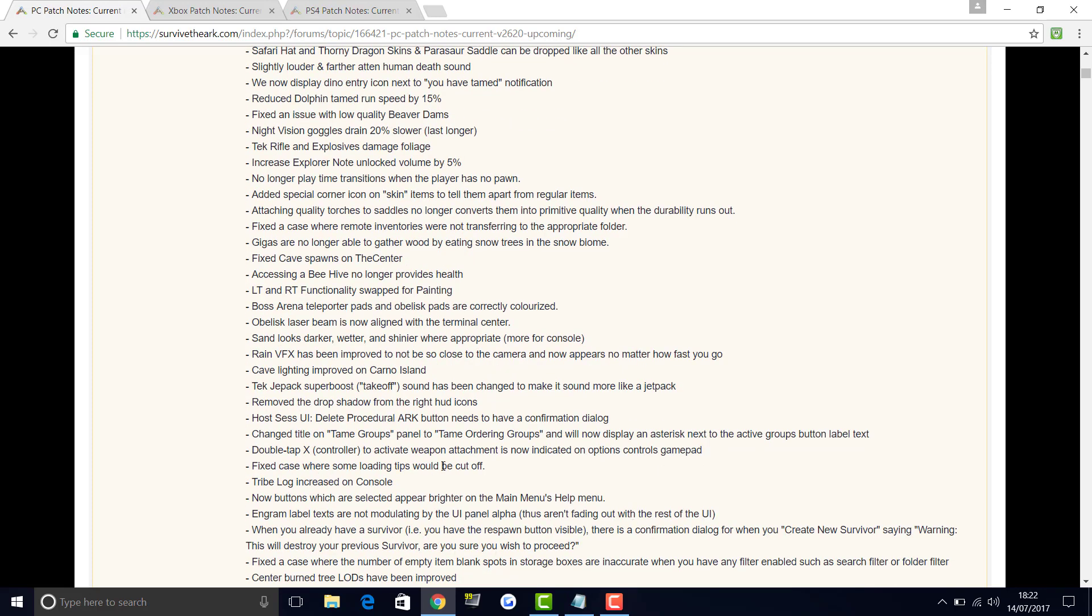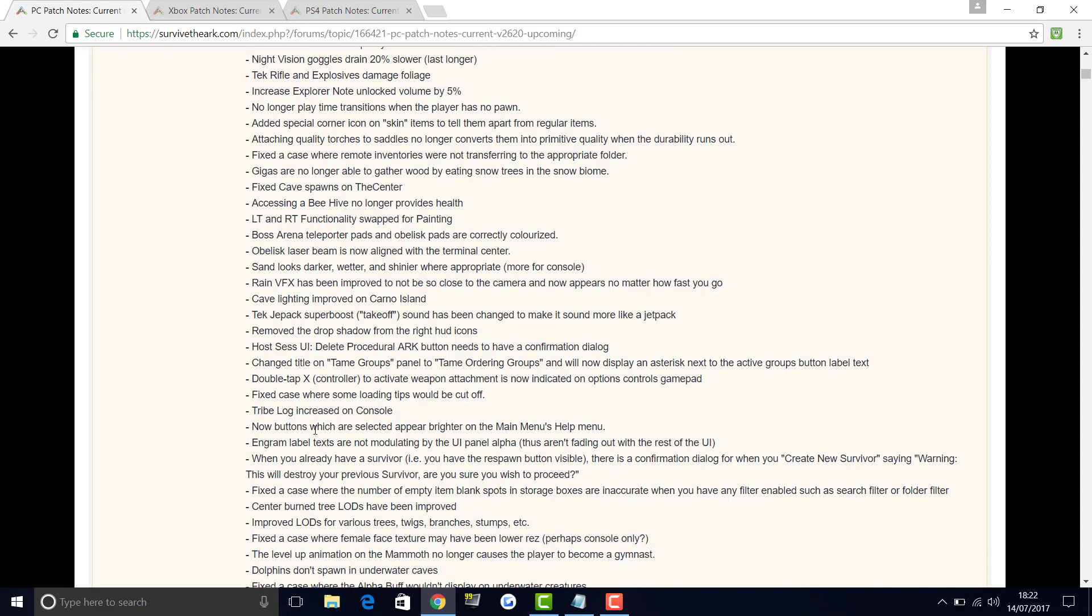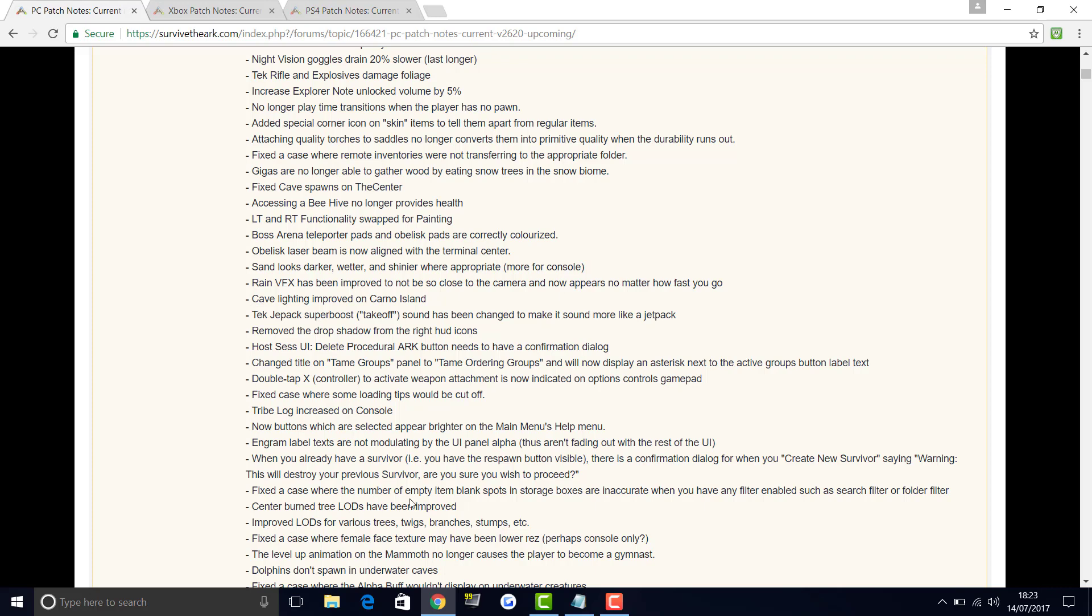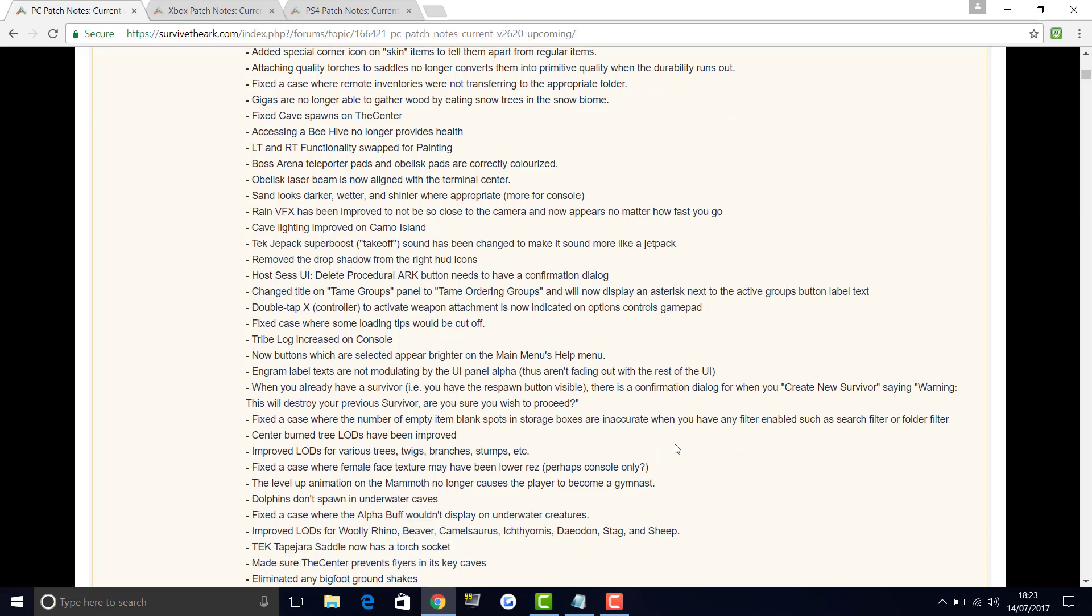Double tap X on the controller to activate a weapon is now indicated on the options control gamepad. Fixed case where some loading tips would be cut off. Tribe log increased on console. Buttons which are selected appear brighter on the menus help menu. Engram labels text are not modulating by the UI panel alpha, so basically they're not fading out with the rest of the UI. When you already have a survivor there is a confirmation dialog for where you can create a new survivor saying warning: this will destroy your previous survivor, are you sure you wish to proceed, which is just a perfect thing for any professional game that's out in the shops.